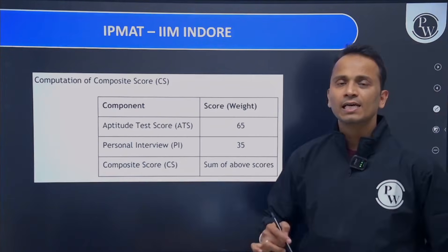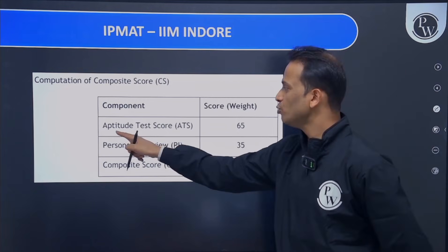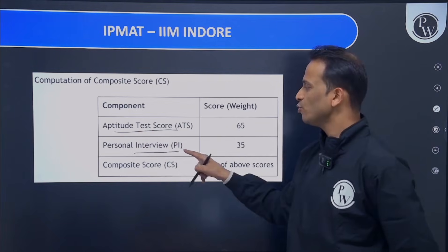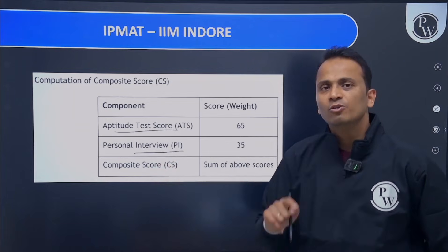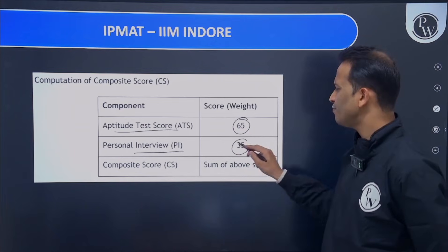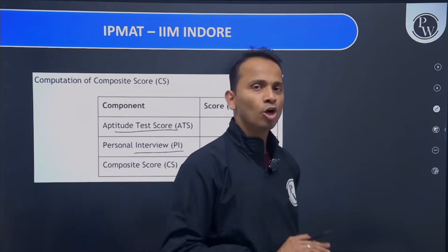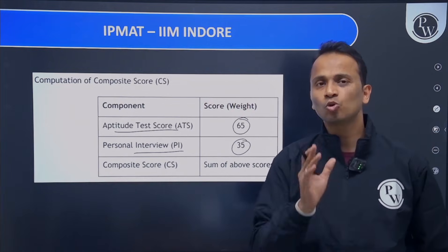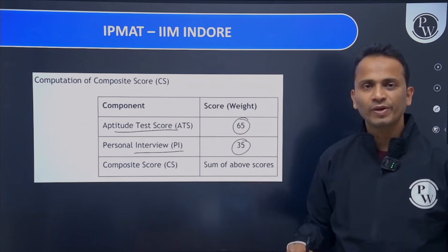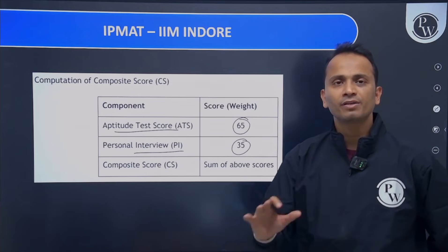The final merit list will be prepared based on the aptitude test score from stage one and the personal interview from stage two. The aptitude test will carry 65% weightage and the personal interview will carry 35% weightage in the final merit list. They have made it clear there is no weightage given to 10th or 12th standard academics.